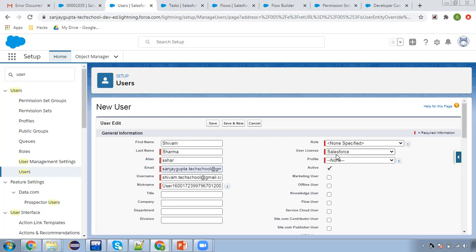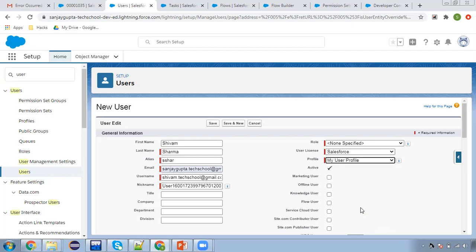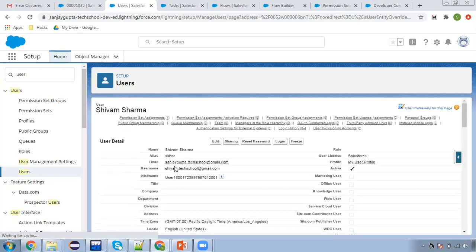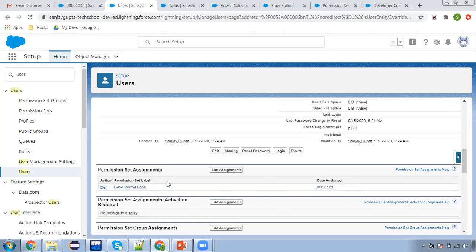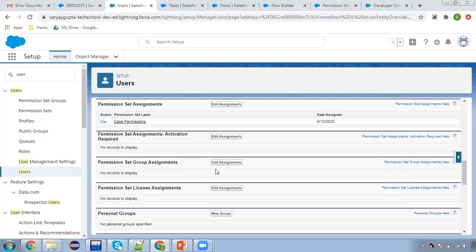So now I'm going to create that user, selecting profile as my user profile. Now I'm going to click on Save. So now you can see this user record is created. And if I scroll down, you can see here automatically a permission set is assigned — that is Case Permission. So whenever you create a user, automatically a particular permission set will be assigned. And if you choose a permission set group, then that permission set group will reflect here.